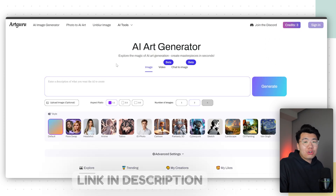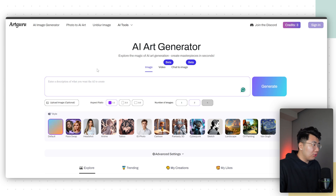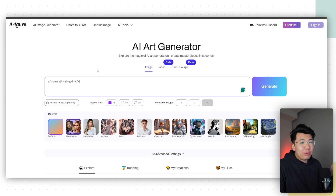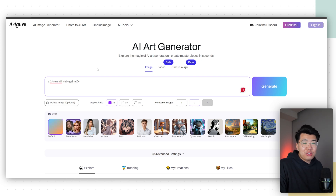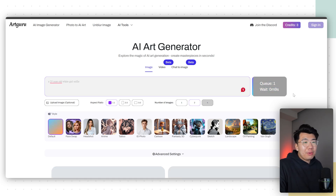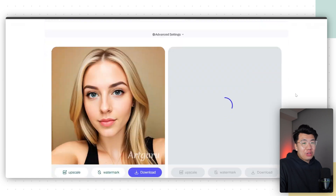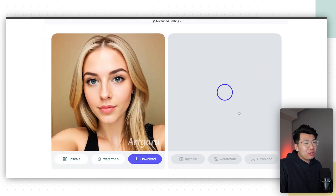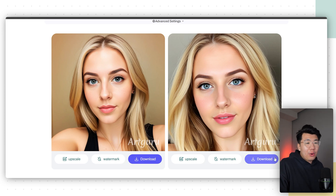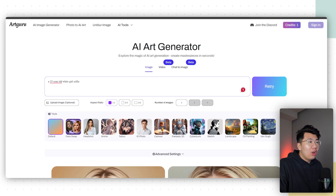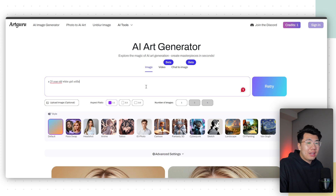The next website you want to use is called Art Guru — the link should be down below. Go ahead and write a description of the face you want the creator changed to. For me, I'm going to write '25 year old white girl selfie' — obviously write whatever you want. If your avatar is like a grandma or a mom, change it accordingly. Click generate and it's going to generate a human face that does not exist. You can try a bunch of different times until you choose one you like. Both images look pretty good — these people do not exist, they're both AI.